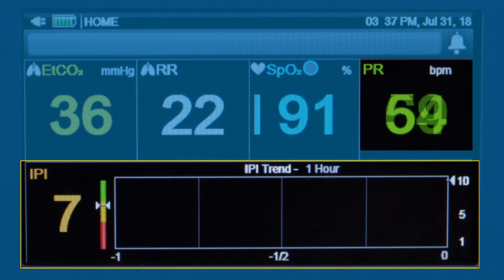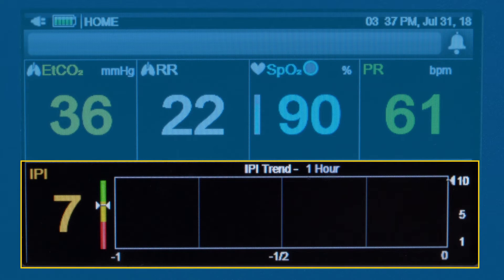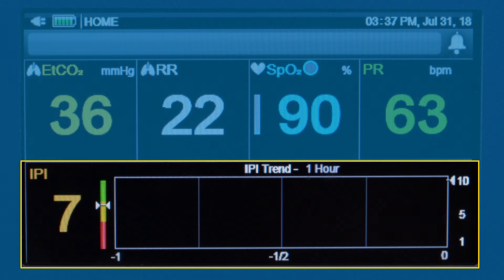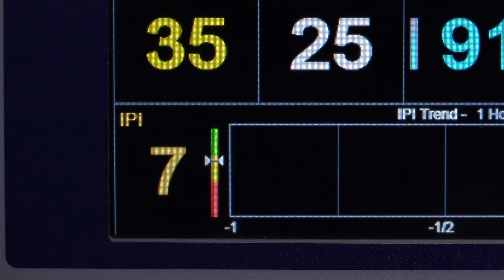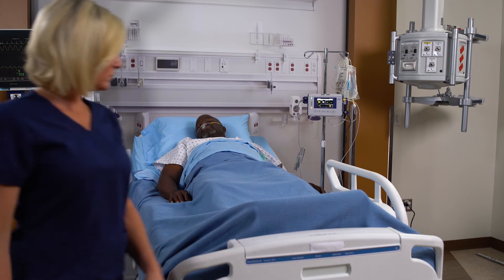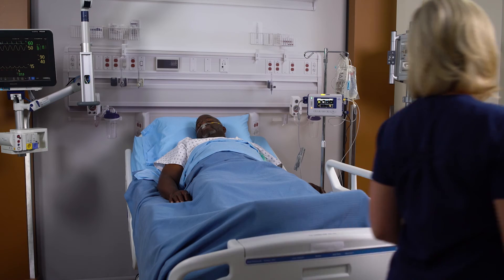The integrated pulmonary index algorithm, or IPI, combines four real-time respiratory measurements — EtCO2, respiratory rate, oxygen saturation, and pulse rate — into a single number displayed on a scale from one to ten. The IPI represents an inclusive respiratory profile and is useful in busy clinical environments for a simple and comprehensive indication of respiratory status and trends.